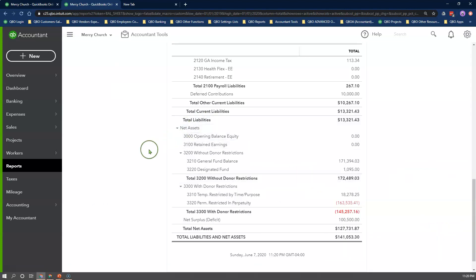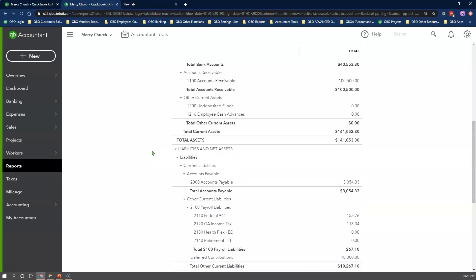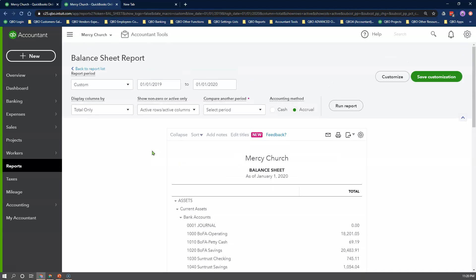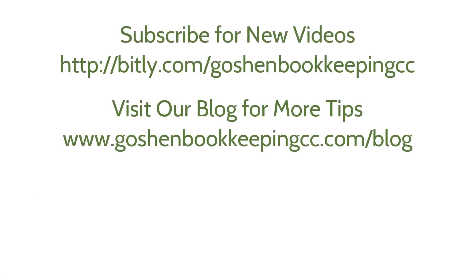This concludes my four-part series on how to record and track restricted funds for your ministry in QuickBooks Online. Let me know if this video helped you in the comment section, and what other topics you would like to see me cover next. Don't forget to check out the description box for a link to the full playlist for my QuickBooks Online for Churches video series.